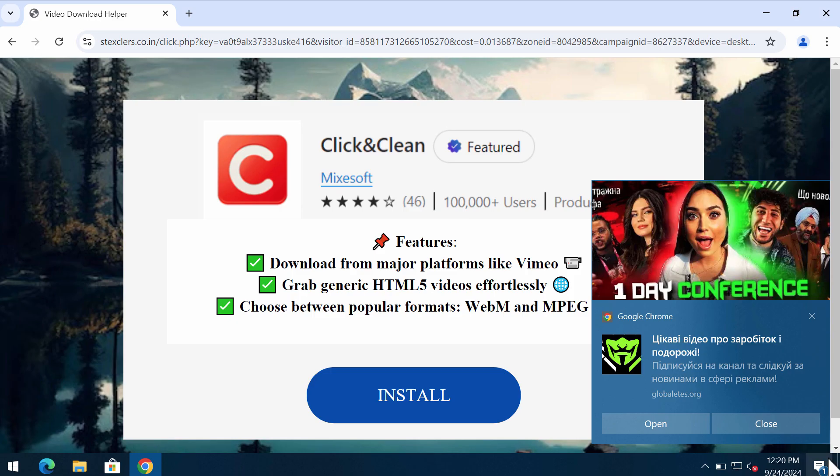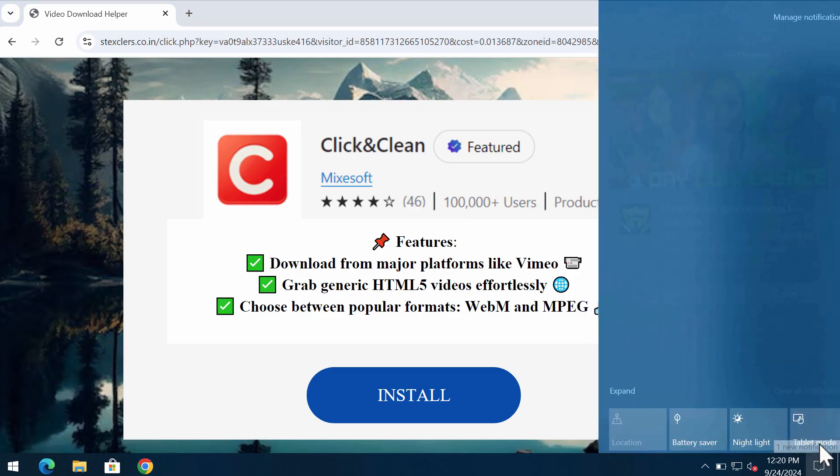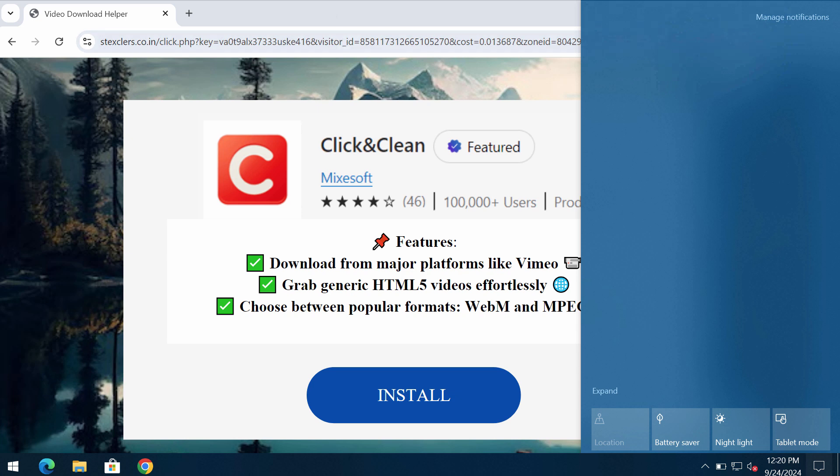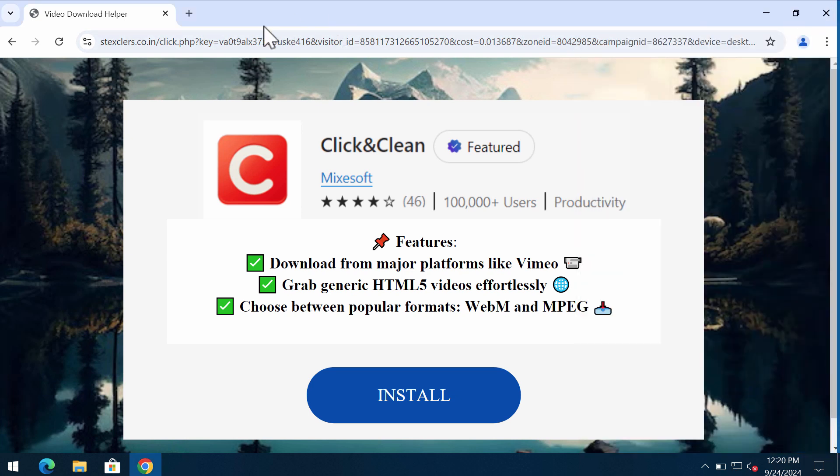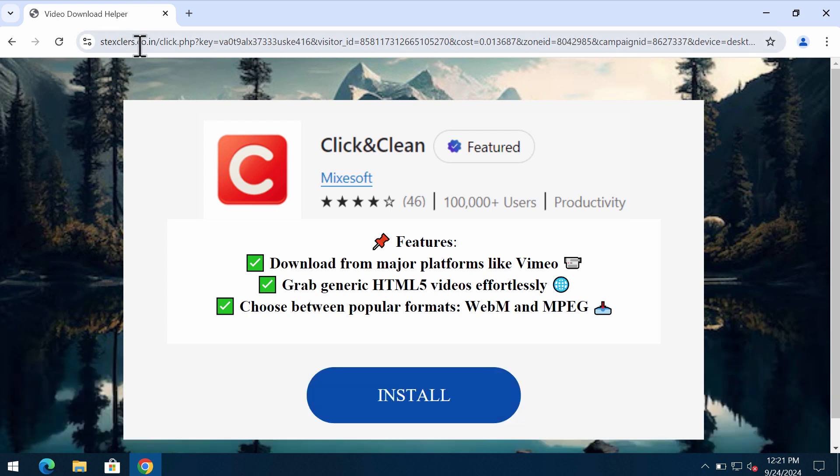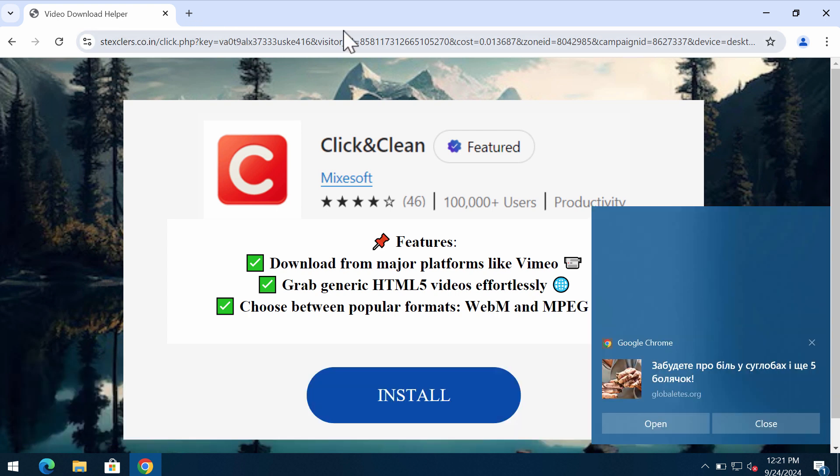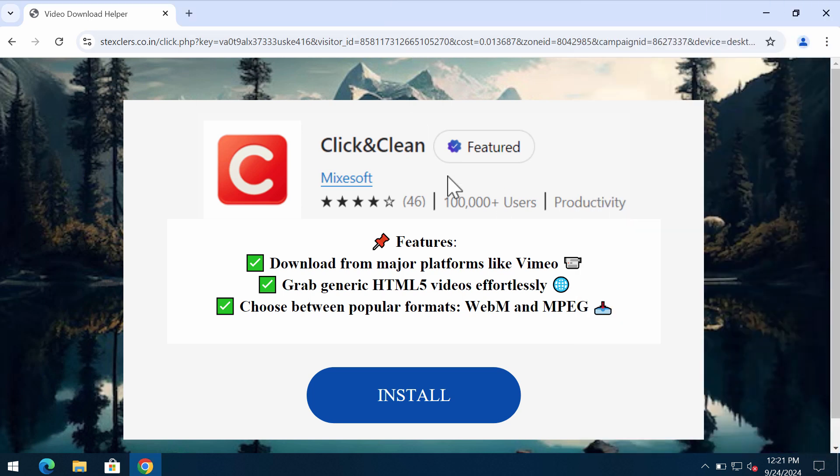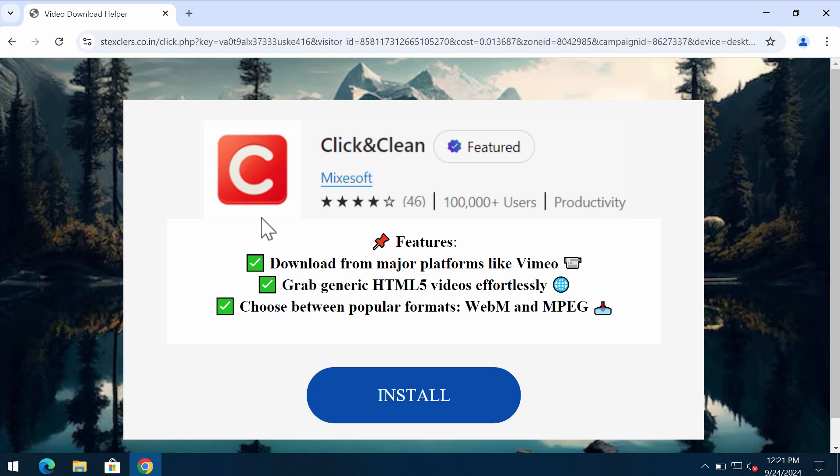My video is about removing pop-ups by the website StacksClairs.co.in. StacksClairs.co.in is a dangerous site targeting Google Chrome and other browsers. This site basically tries to make you download and install potentially unwanted software. Such pop-ups are dangerous and really deceptive.